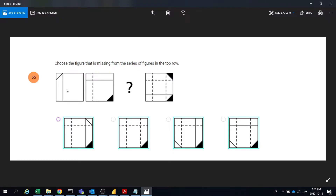If you analyze these figures, the first figure has a triangle here and the second figure has a triangle here, filled up. The triangle moves to the opposite corner and fills up, and this line is tilting 90 degrees. So here it is 90 degrees, here 180 degrees, and again it will come vertical here.